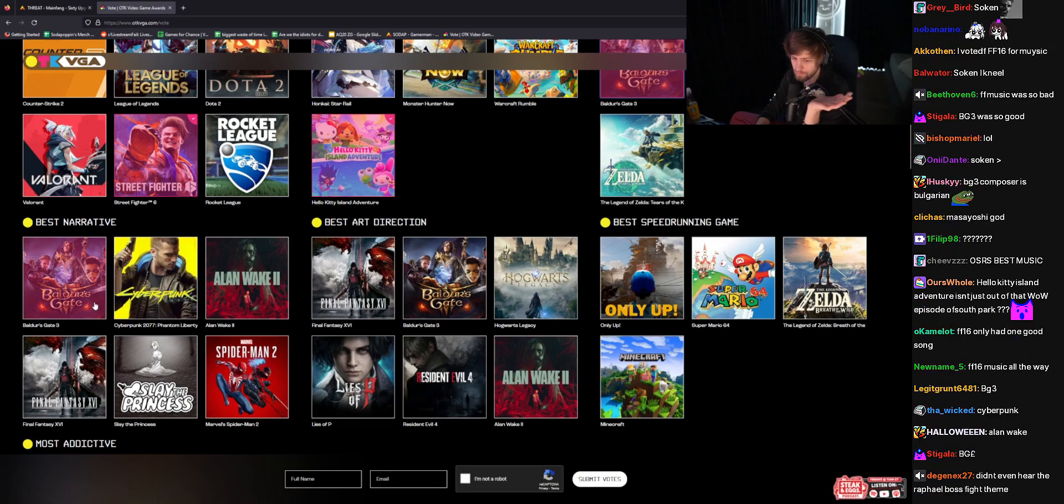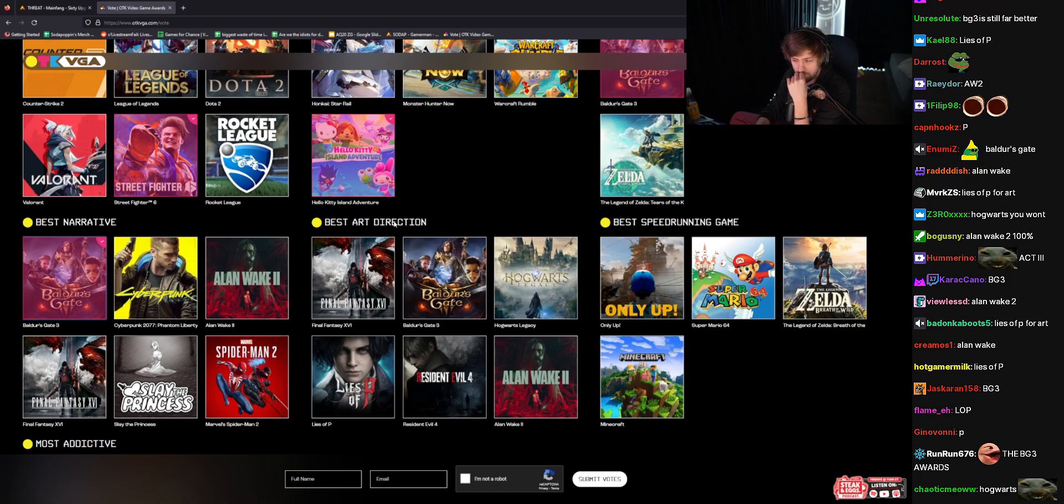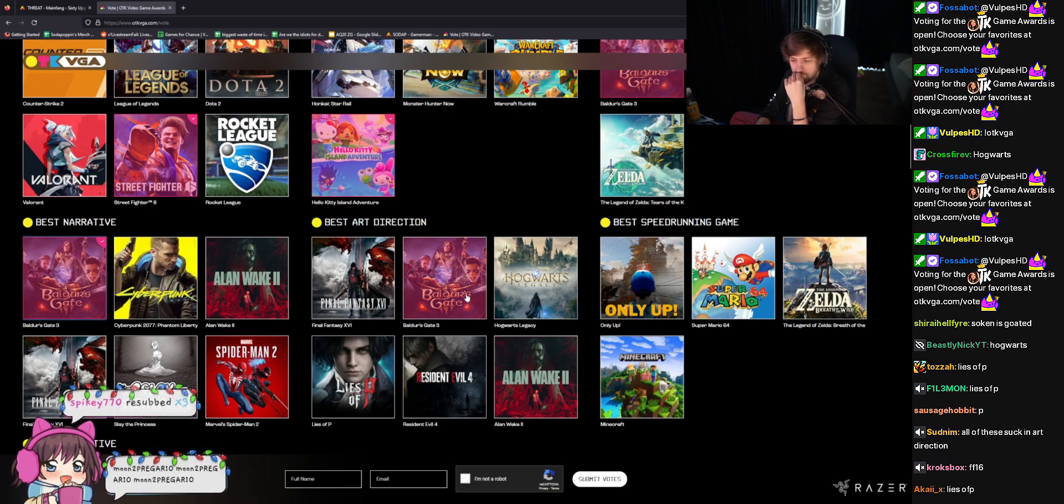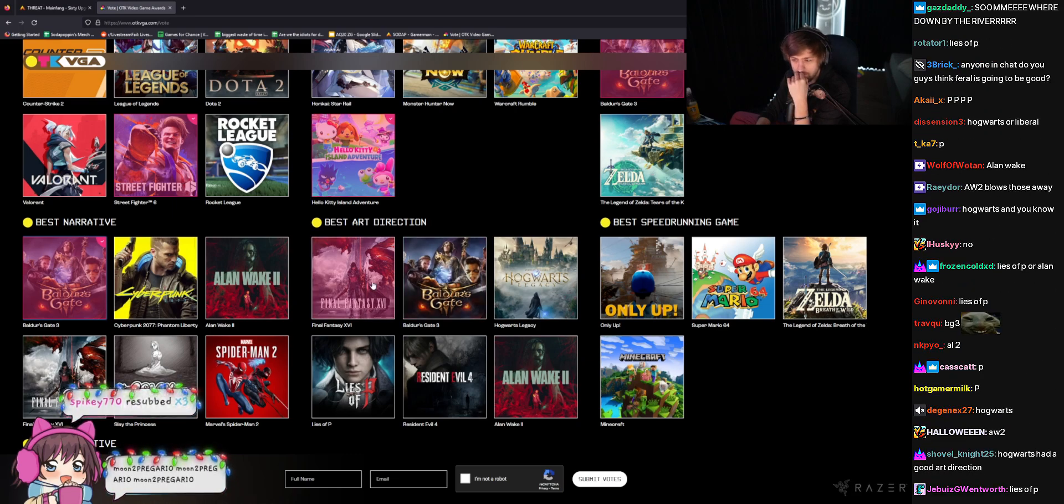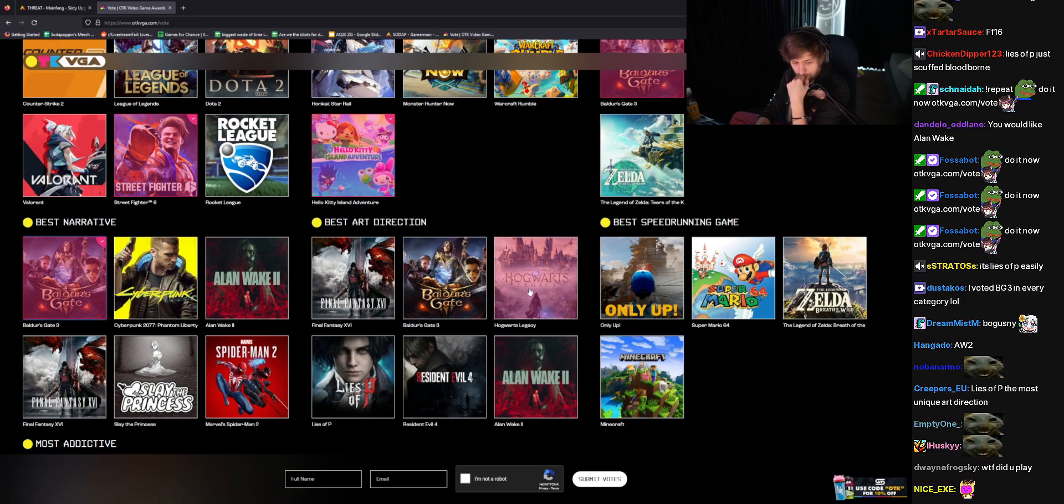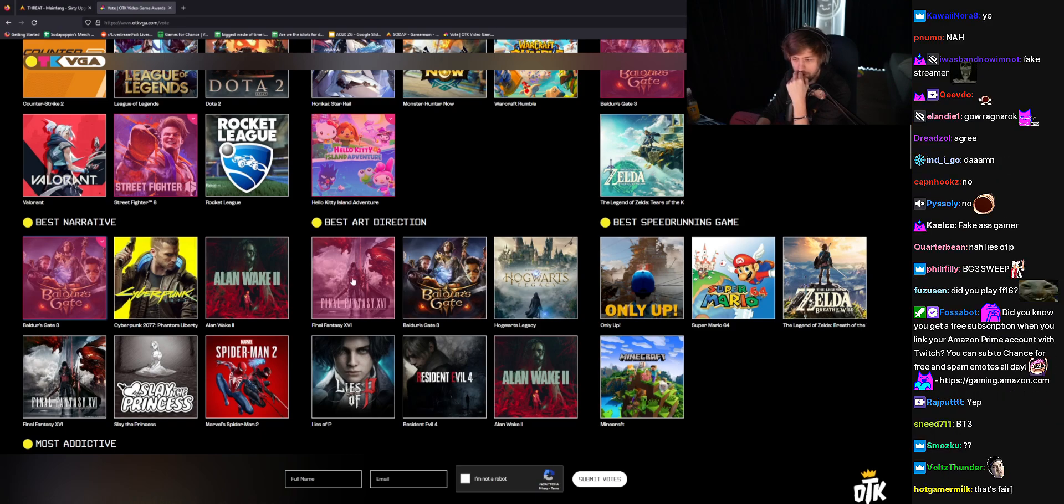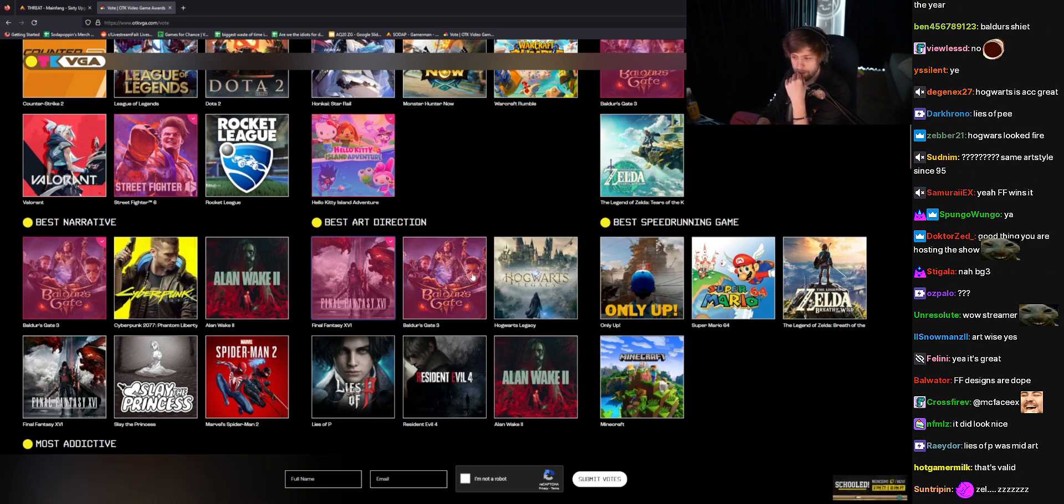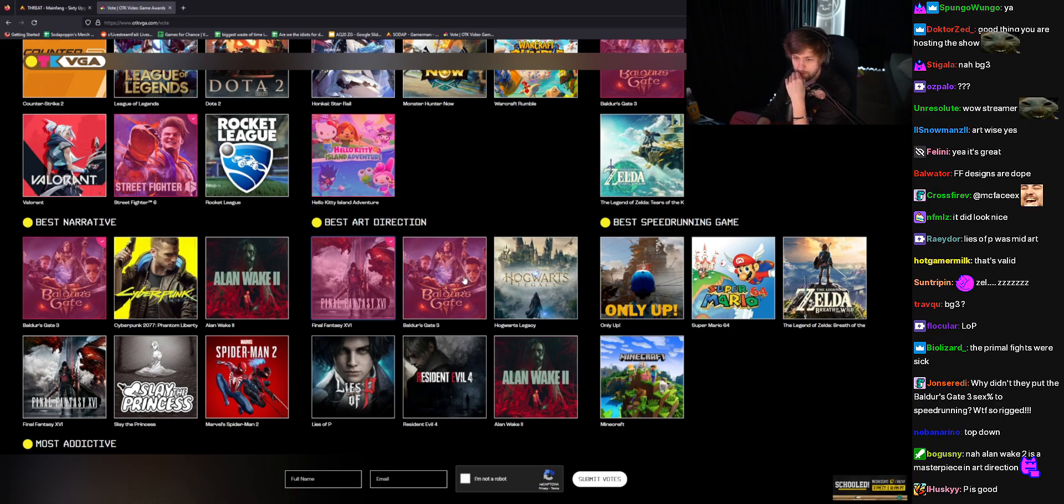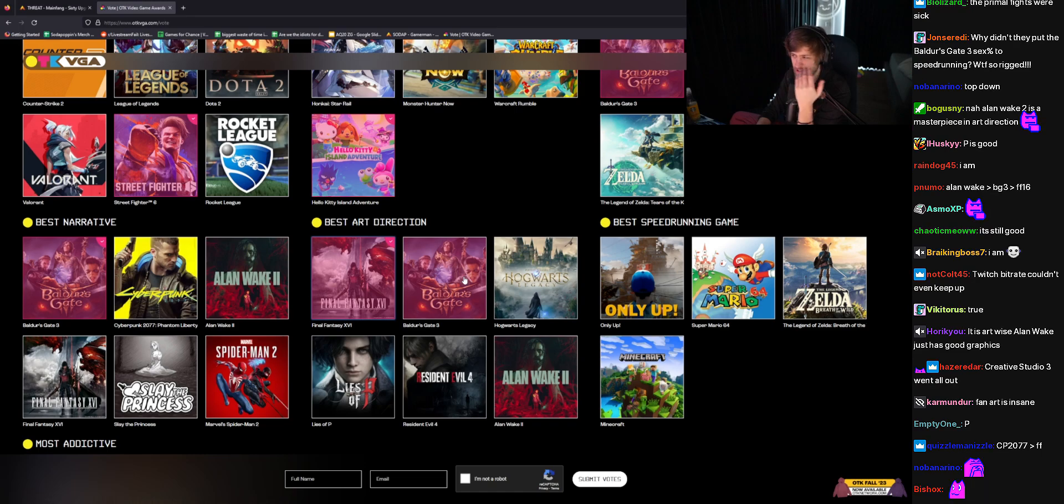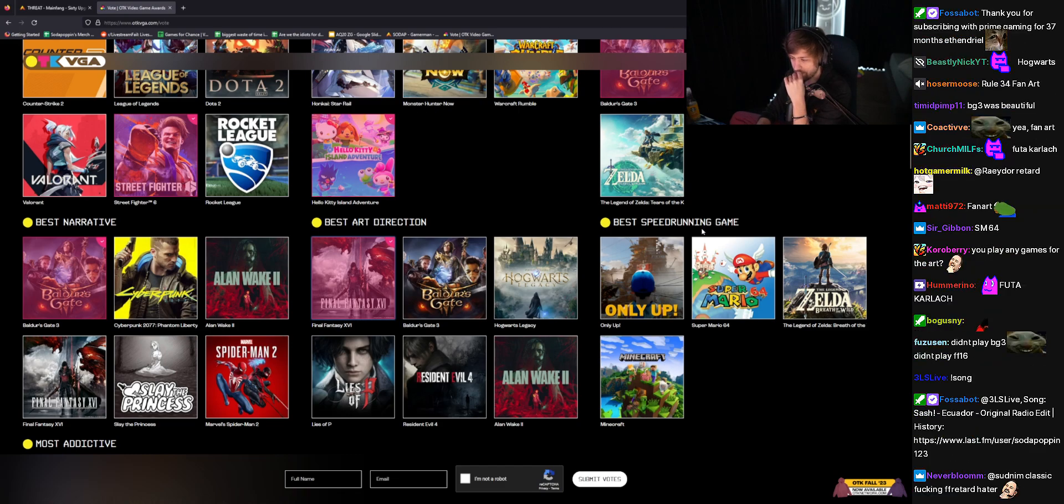And Hi-Fi Rush is, like, about the music. I'm still giving it to Baldur's Gate, personally. Best narrative, Baldur's Gate. Best art direction. I actually don't know. I didn't play Alan Wake. I didn't play Liza P. I didn't play Hogwarts Legacy, so I'm almost thinking Final Fantasy, though. If we're talking just art. I feel like it's actually crazy. BG3 is like, I mean, you're not playing it for the art necessarily. It's a top-down game. Like, what do you expect from it? I'm gonna give it to Final Fantasy there.